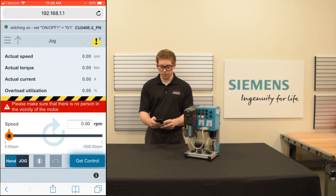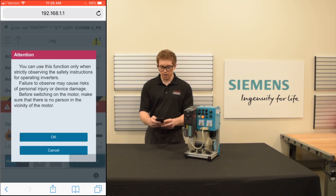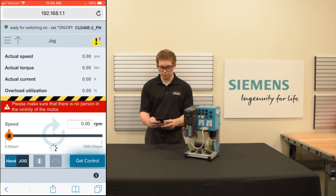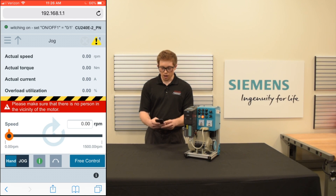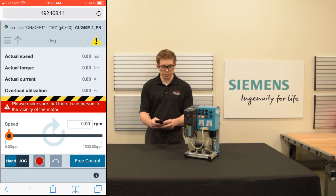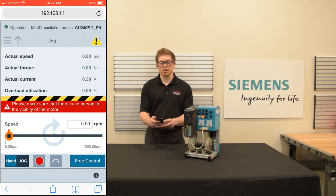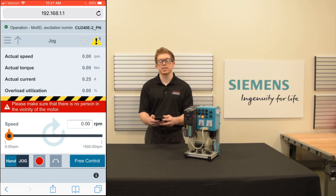Once at the jog screen, we're going to switch to hand mode. Then we're going to take control of the drive. I'm going to send a run command from my mobile device to the drive. It's now performing the identification of the motor — this only occurs the first time the drive is set up.